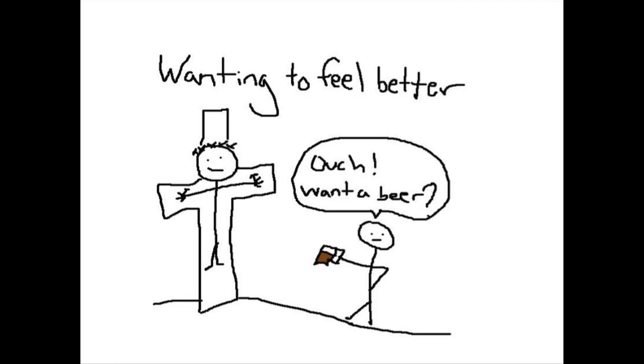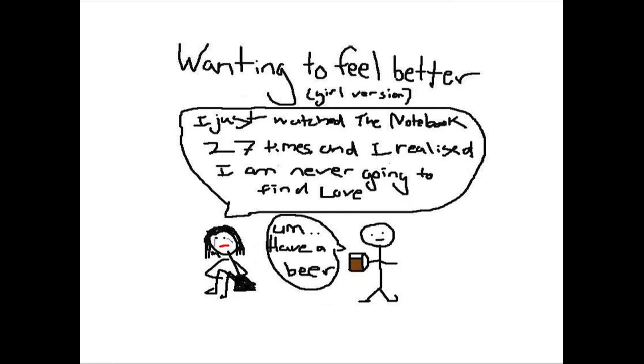Last one I want to look at is wanting to feel better. Ouch! Want a beer? I did a girly one as well. I just watched The Notebook 27 times and I realized I've never going to find love. Like a beer? Sometimes life sucks.